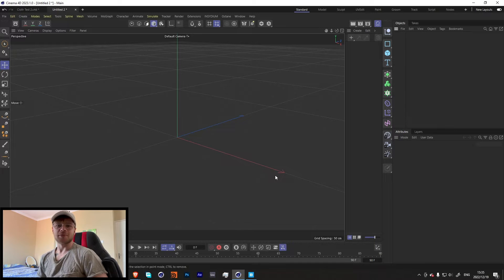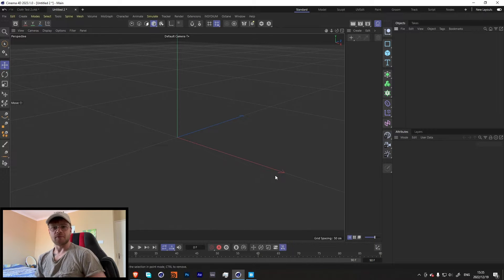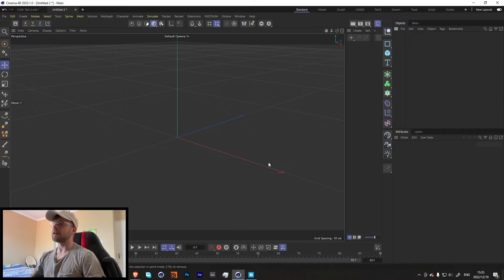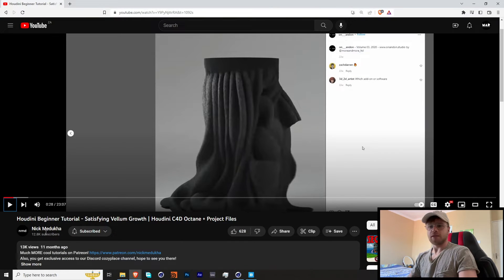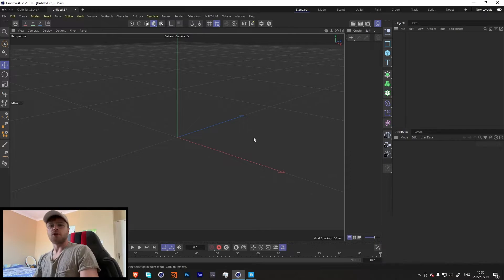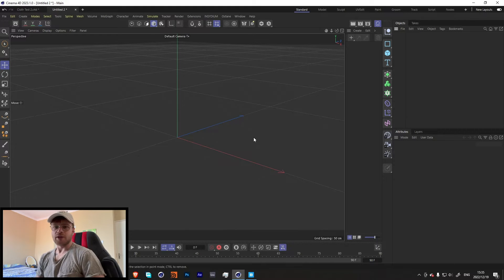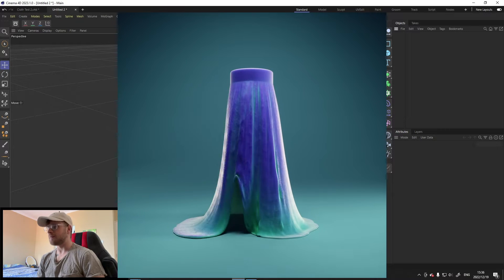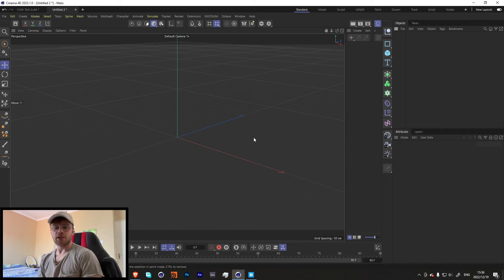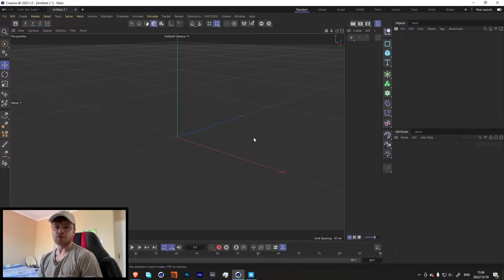What's up guys, my name is Luke and welcome back to Motion and Design. Today I thought I'd do a random tutorial. I saw this video by Nick Meduca — sorry if I'm saying your name wrong — he did this Houdini tutorial of a vellum cloth sim. I remember doing that tutorial a while back, it was really cool, and now with Cinema 4D 2023 and the latest cloth engine we can get a similar result. Someone already did something like this in Blender, but I didn't see anyone do it for Cinema 4D, so I thought I would.